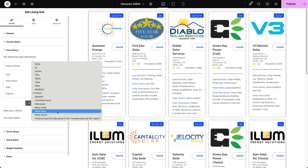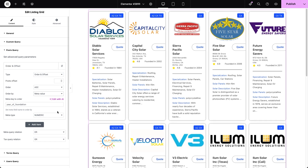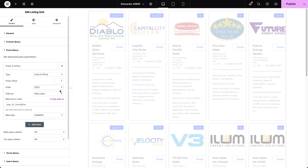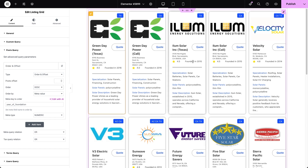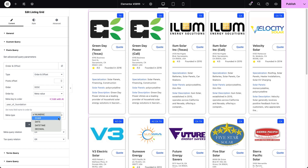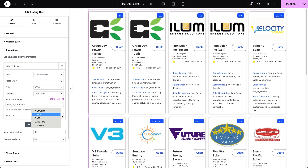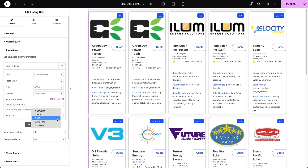The meta value option sorts posts based on custom meta fields. For example, if a meta field stores the year a company was established, you can input its meta key and order companies from newest to oldest or vice versa. This option also lets you specify the meta type to ensure correct sorting. For simple numbers, both numeric and char types work, but for dates you'll need the date type, and for values with decimals like user ratings, decimal meta type is required.